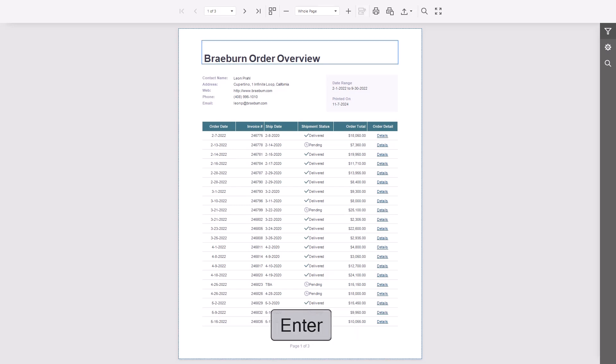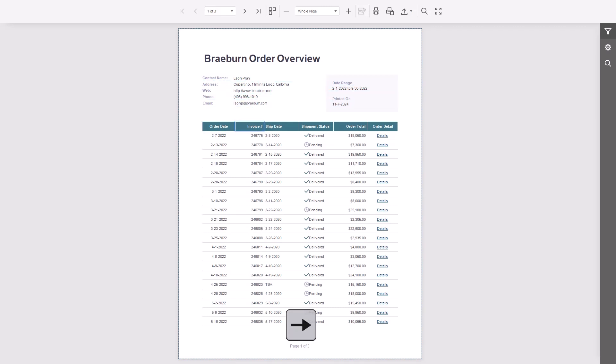Press Enter to enter document read mode. Use the left and right arrows to move through content blocks one by one.